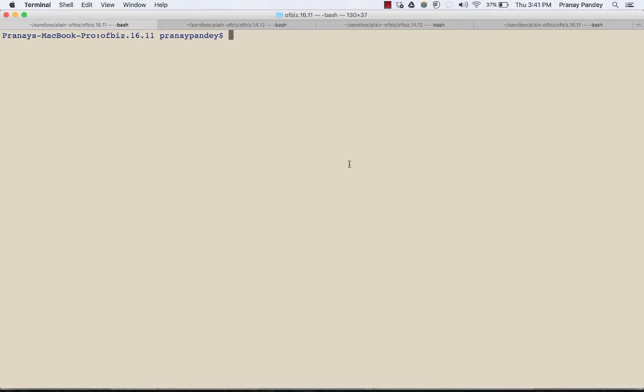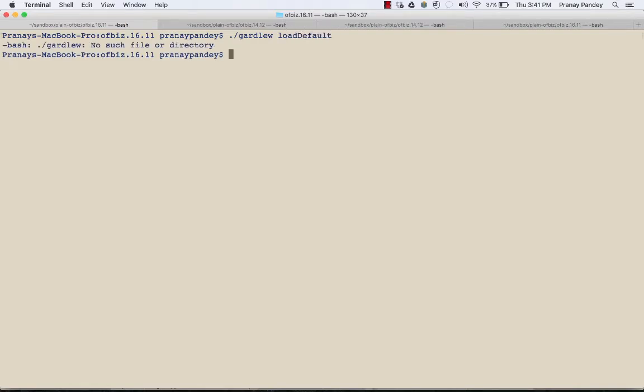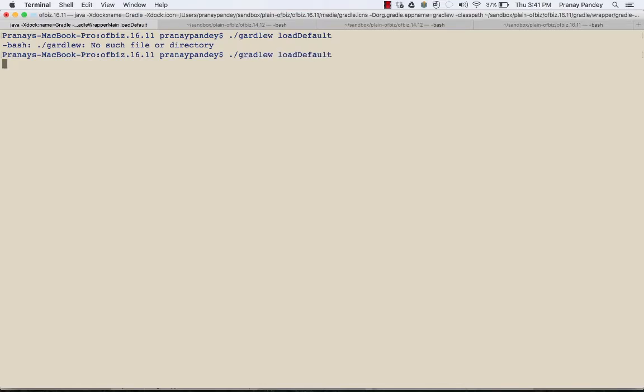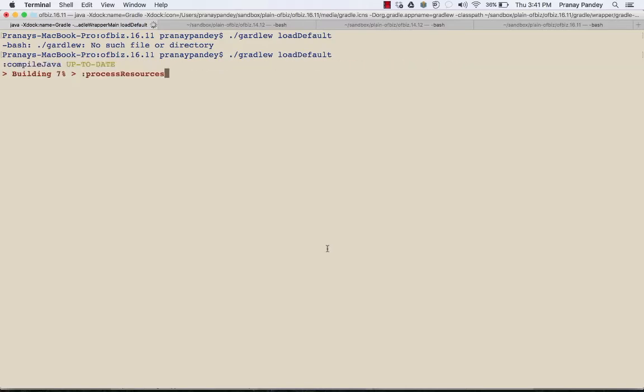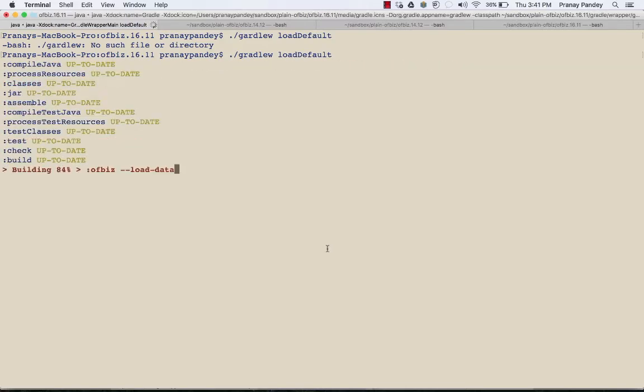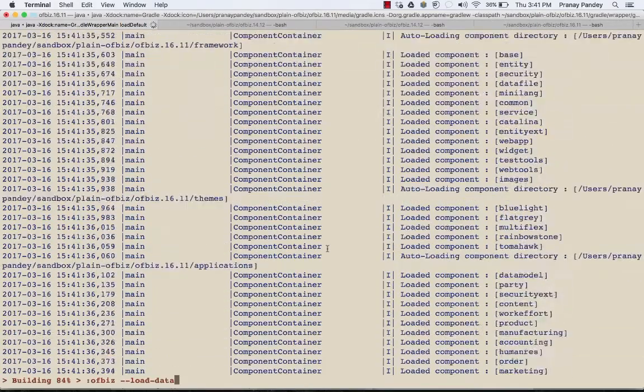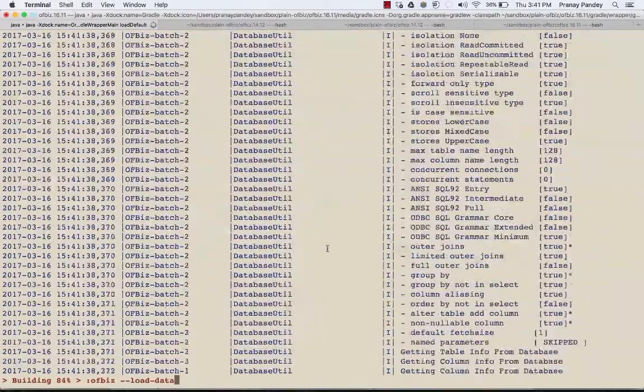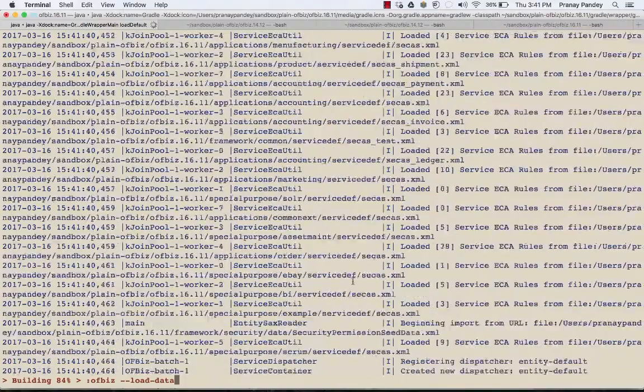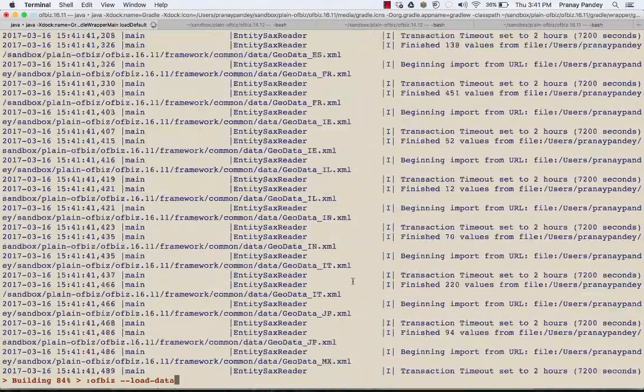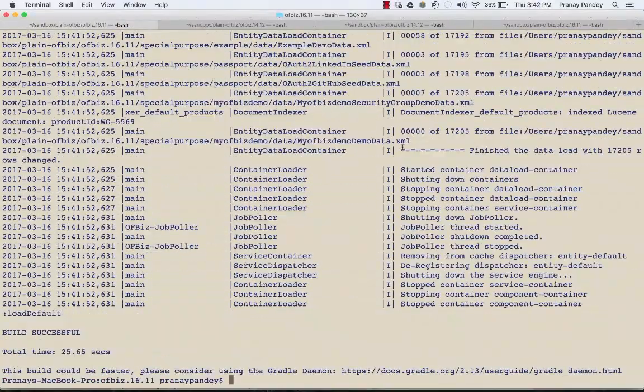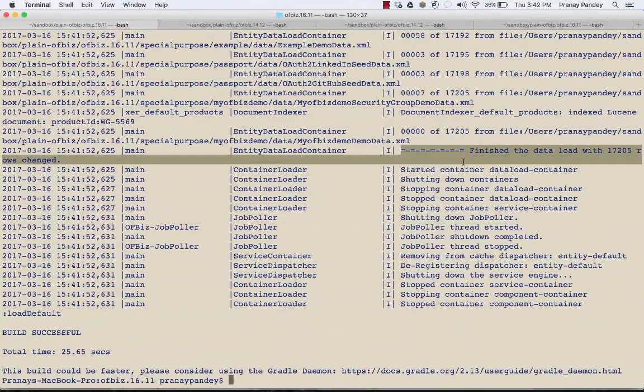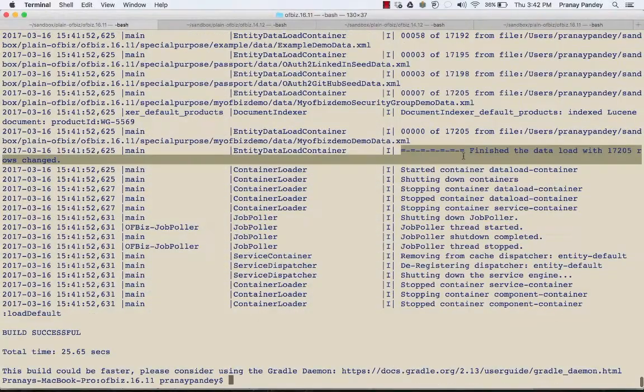I'm going to run gradle wrapper load default. It will load all the default data from OFBiz, and along with it, it will also pick up my data which has been defined as seed and demo in my OFBiz component XML file in my component. Once the data load is complete, we'll see what happens. The data load is finished now.